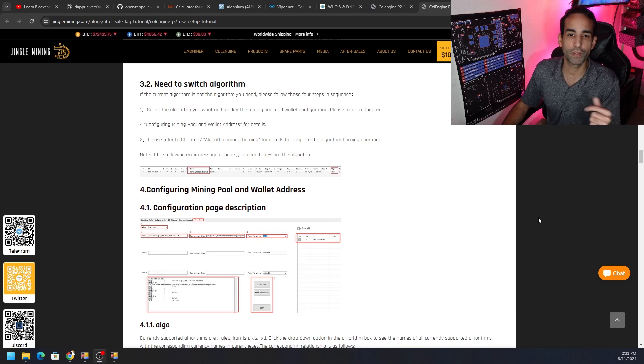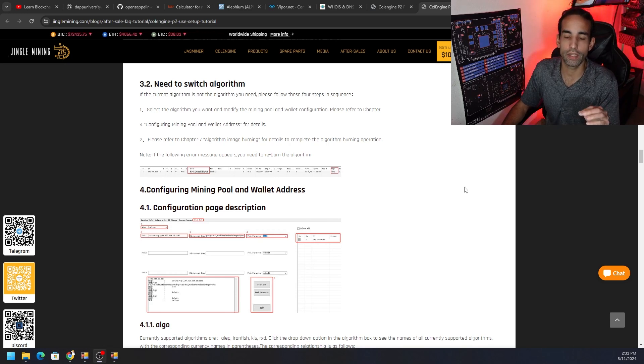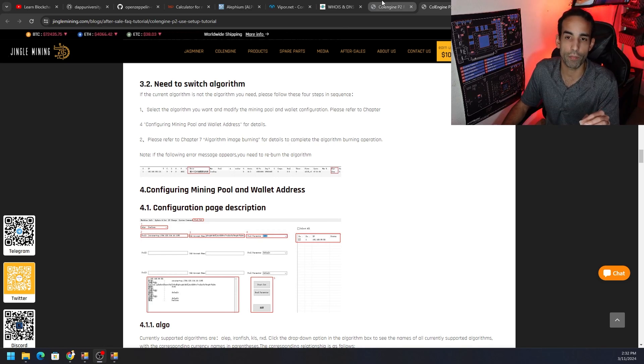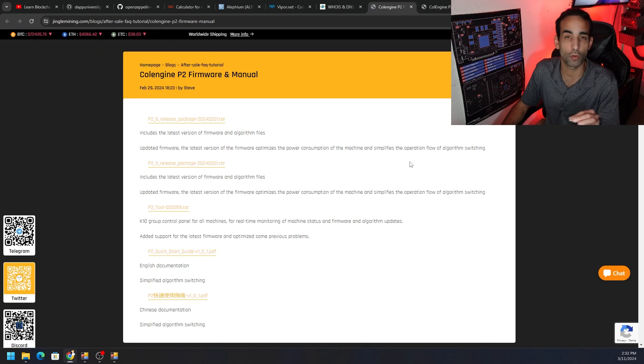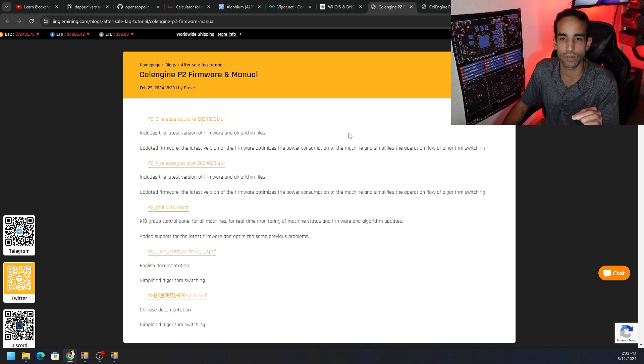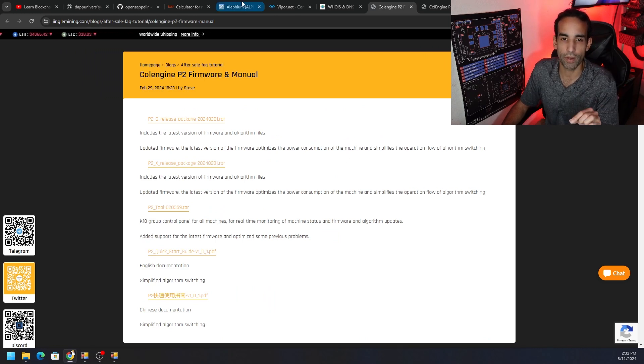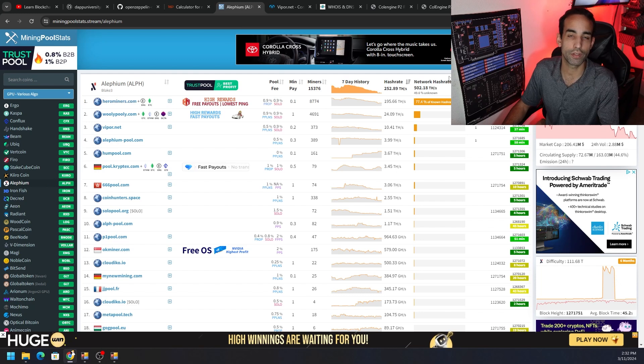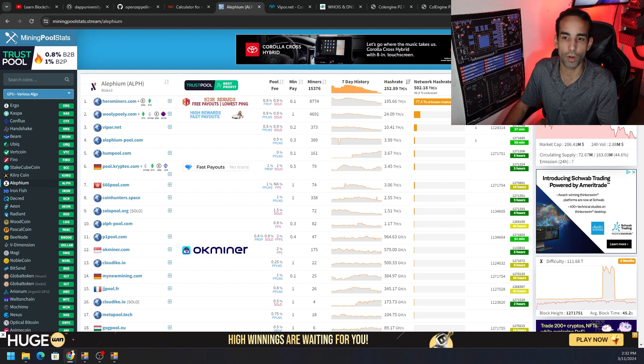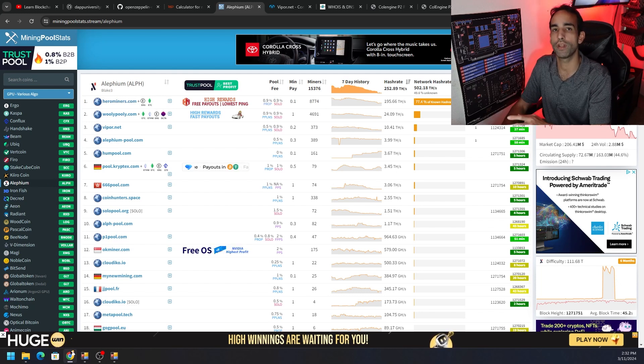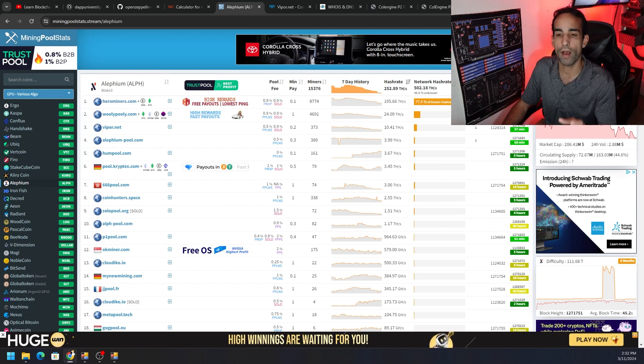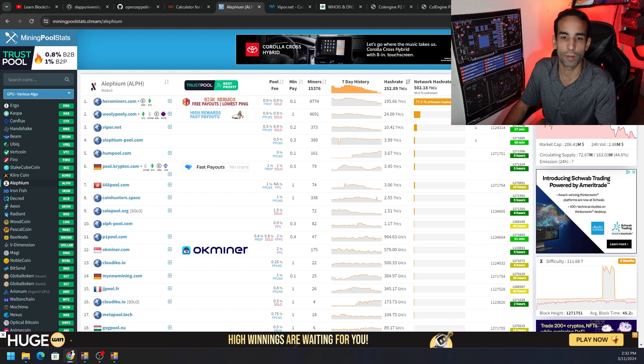Now I'm going to have everything linked down in the description to the guide in English and all the tools that you might need, including the firmware for the P2X to change the algorithm. The basic steps are: first, obviously identify the pool you want to mine on. In this case we went from Karlsen hash to Alephium just to make sure the programming worked and it did.